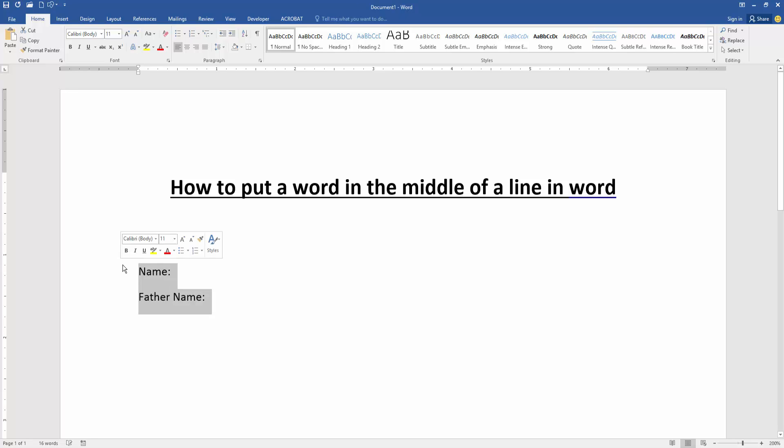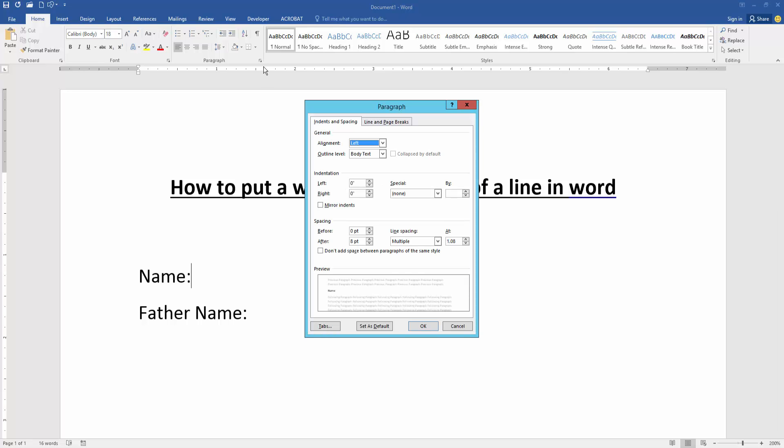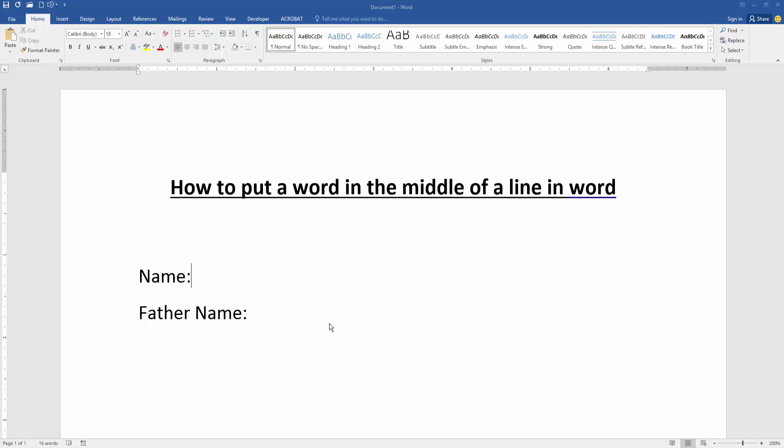Then increase the font size. Select the font and increase font size. Then go to the paragraph settings option and go to the tabs.